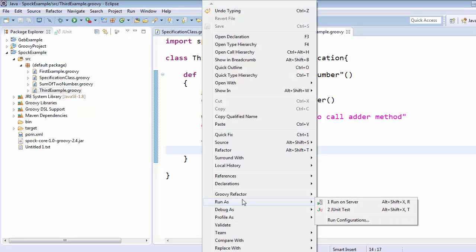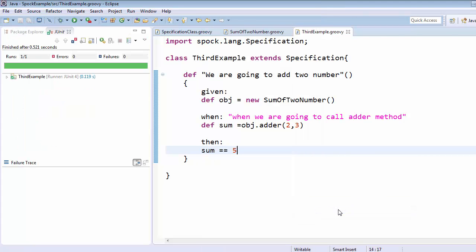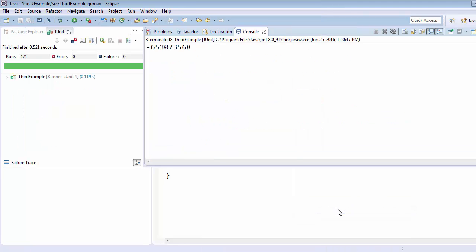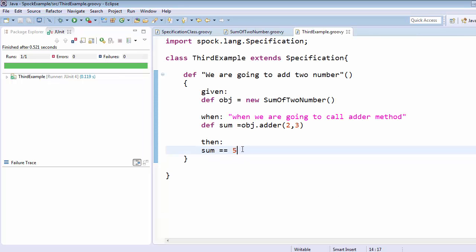We save and run it as a JUnit test. Whenever we create a specification class and execute the test case, it always calls the JUnit runner, which is why we can run this specification as a JUnit test. We can see that this test is going to pass. That's all about the feature method, thanks.